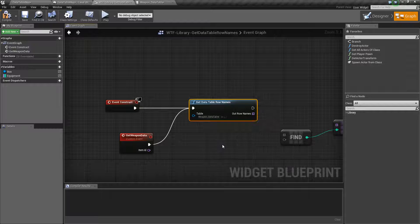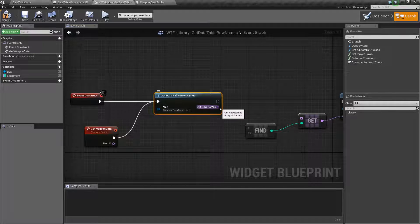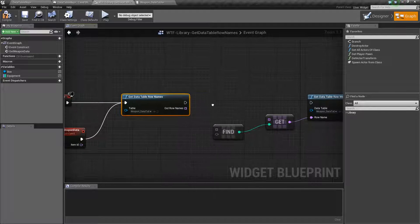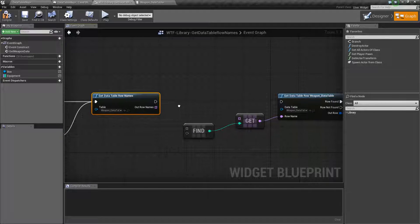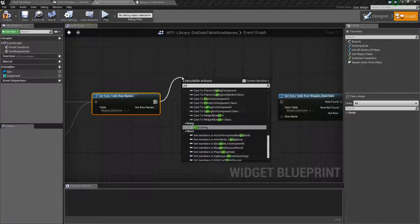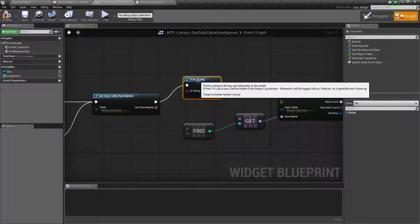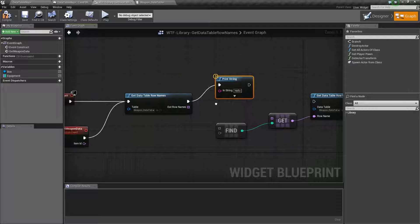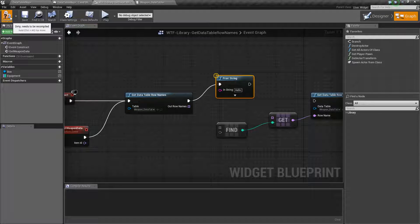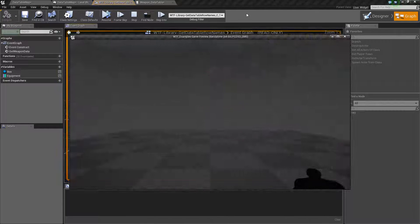We'll choose our Weapon Data Table. It's going to output the names of all the rows. If we were to plug this into, let's say, a print string, I'll go ahead and debug the print string so it pauses and we'll hit play.